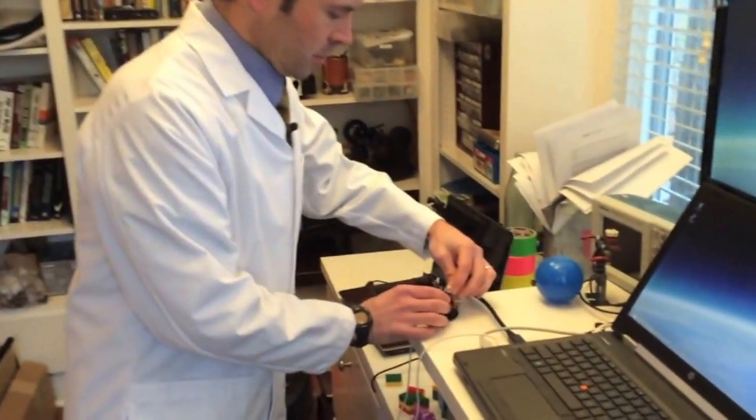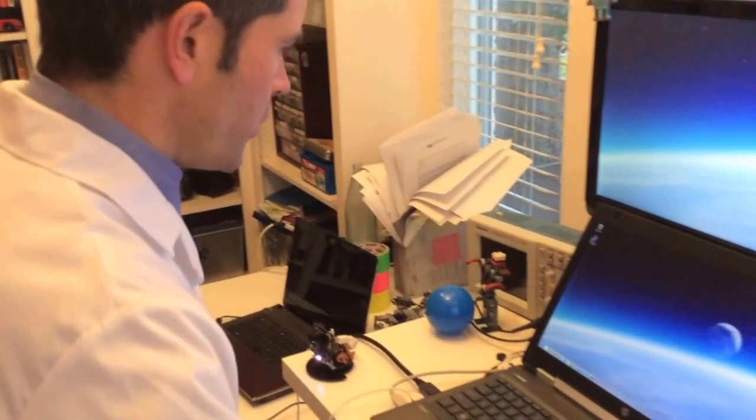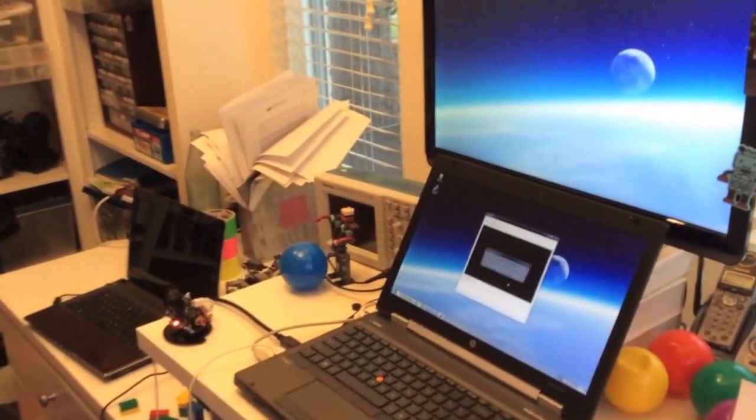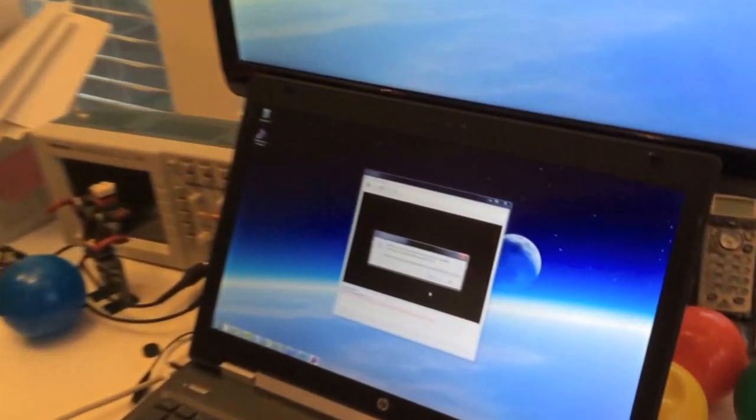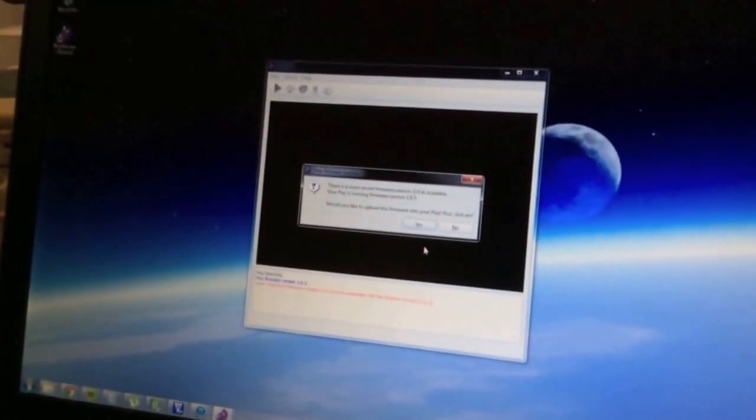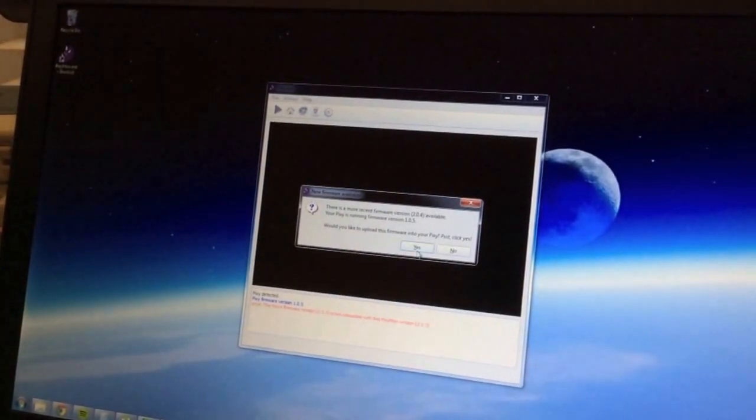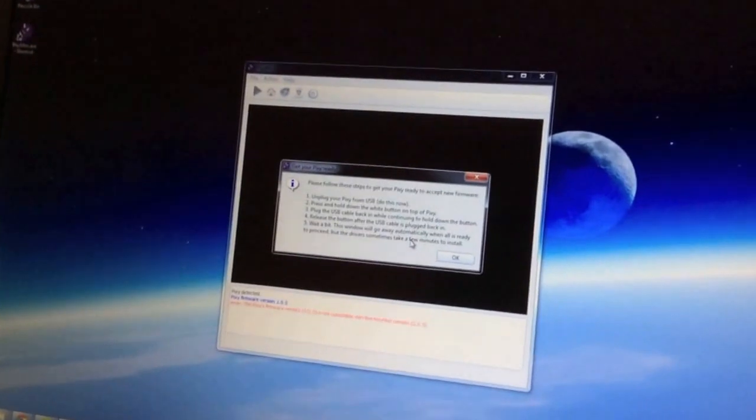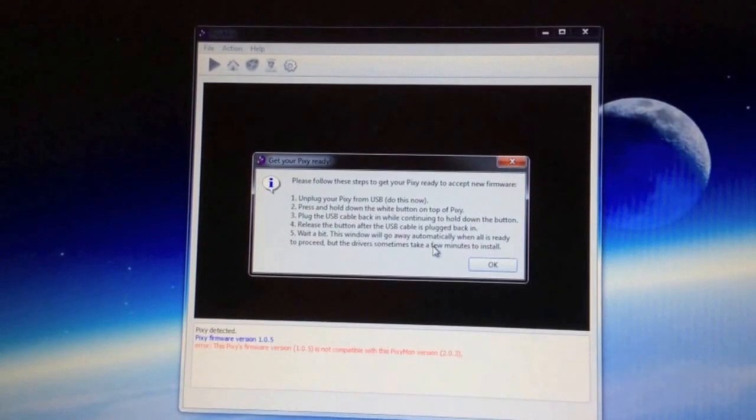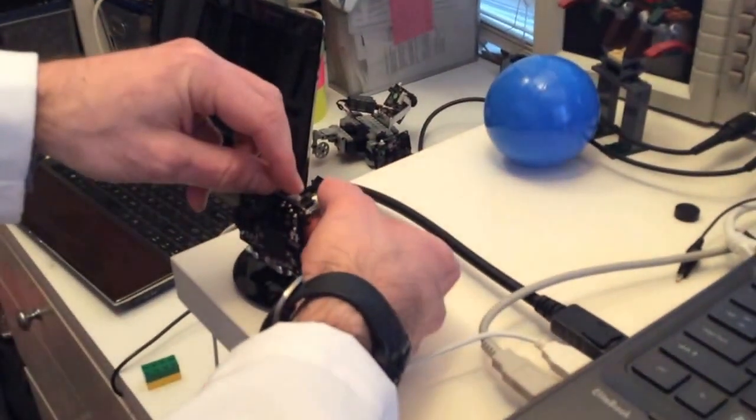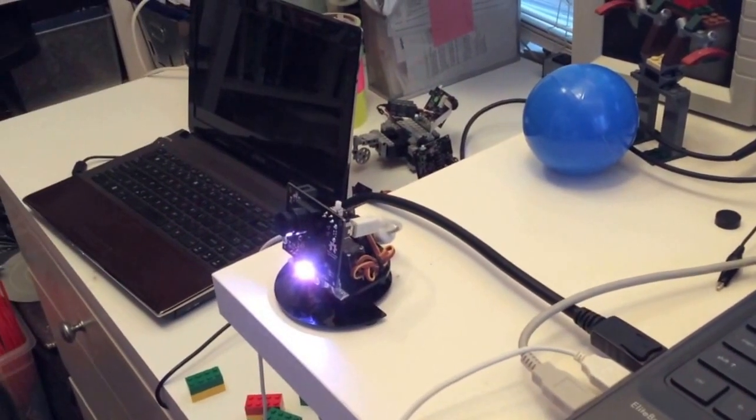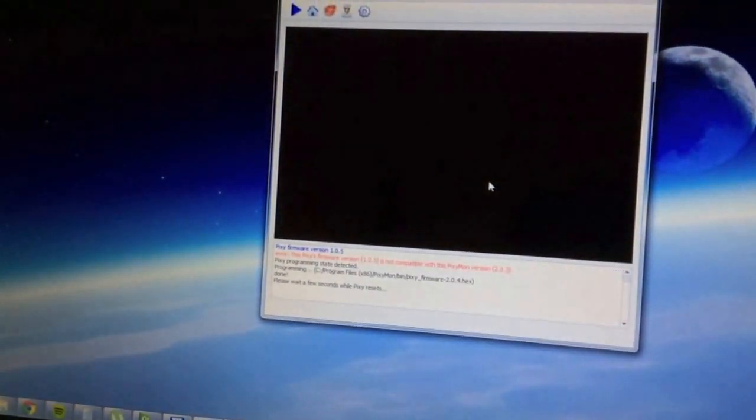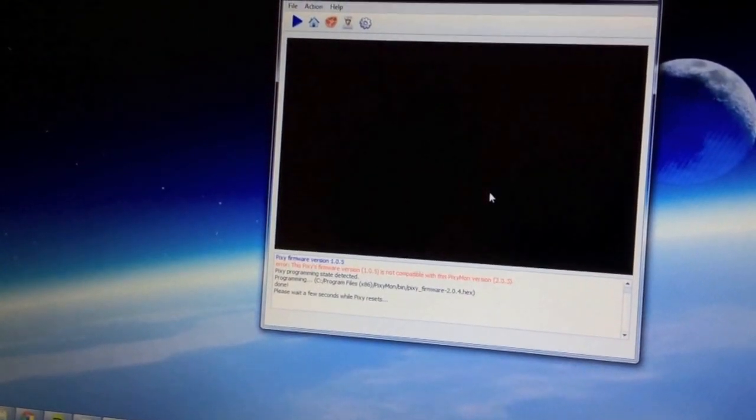So here's Pixie. You'll plug it in and bring up Pixiemon, and Pixiemon will notice right away that you have an incompatible version of firmware. It'll say, would you like to upload the firmware to your Pixie? Click yes and it'll give you some instructions. It looks complicated but it's actually really simple. You just unplug it, hold down the button, plug it in and release the button. Then you'll see it proceeds, finds the firmware, uploads it and then Pixie reboots.